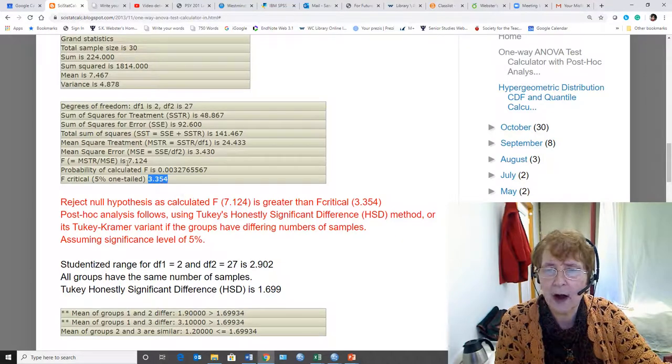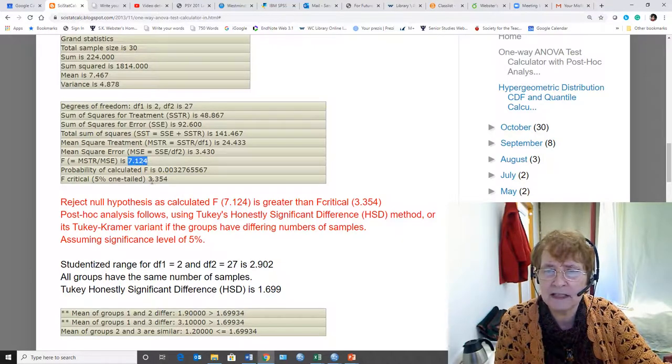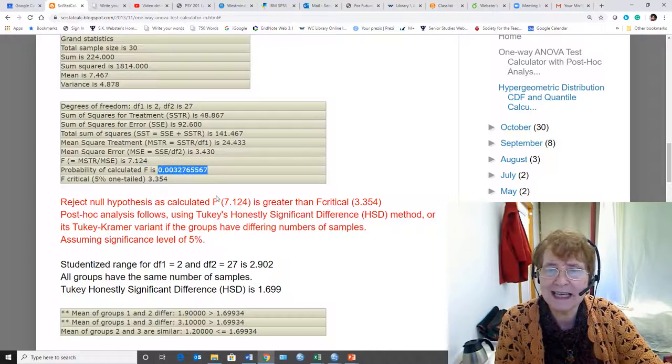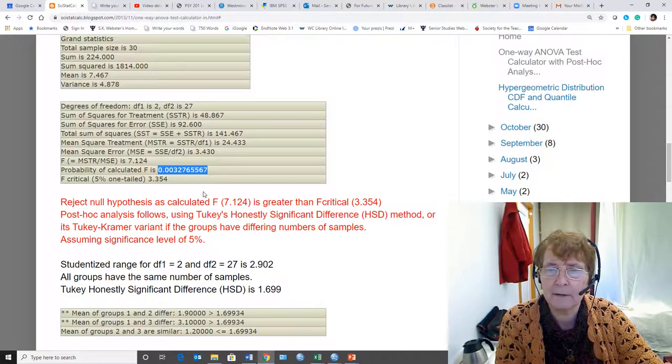So our observed F is higher than the critical, so we know it's significant. We knew it's significant also because this P value is less than alpha, which is 0.05.